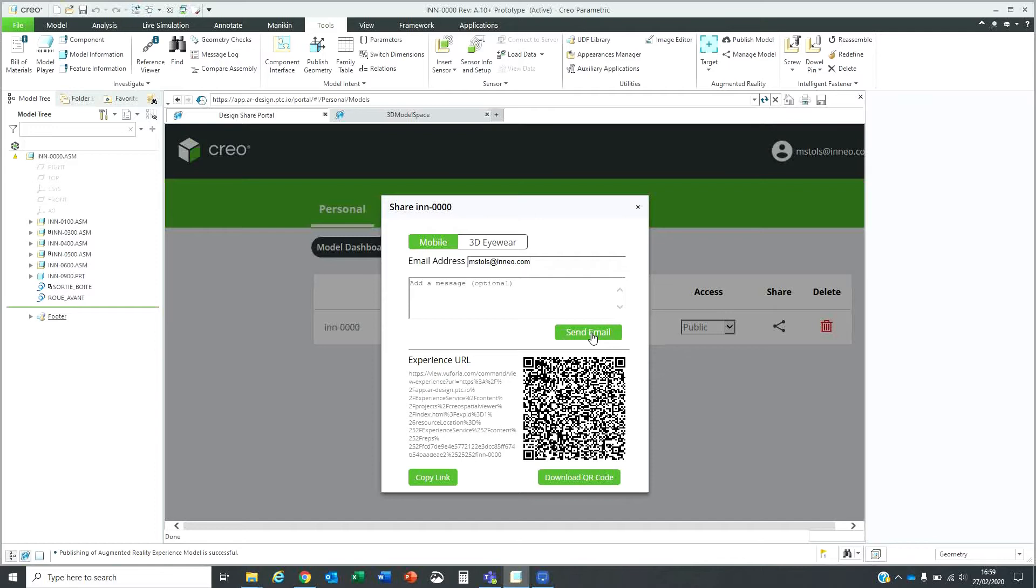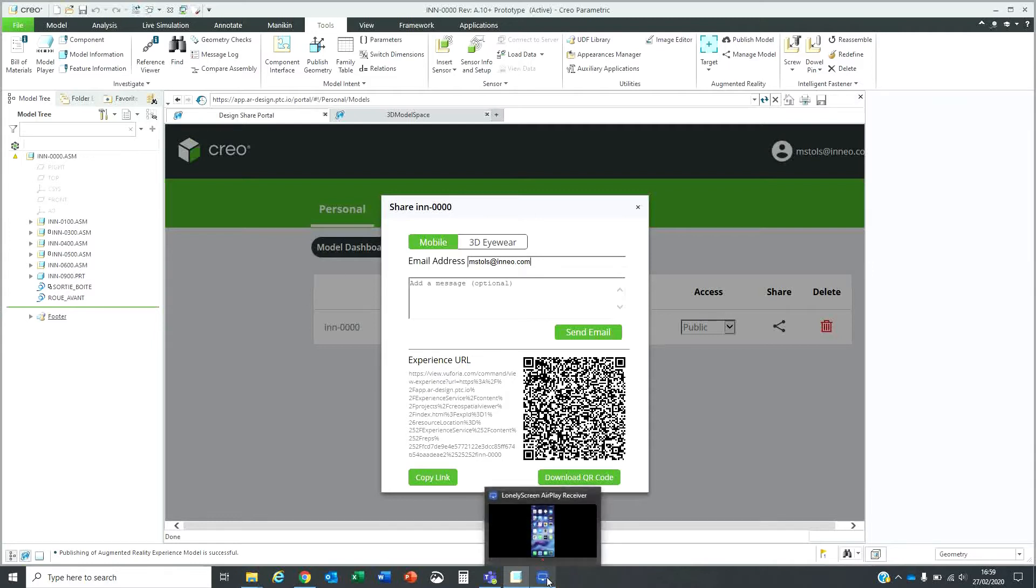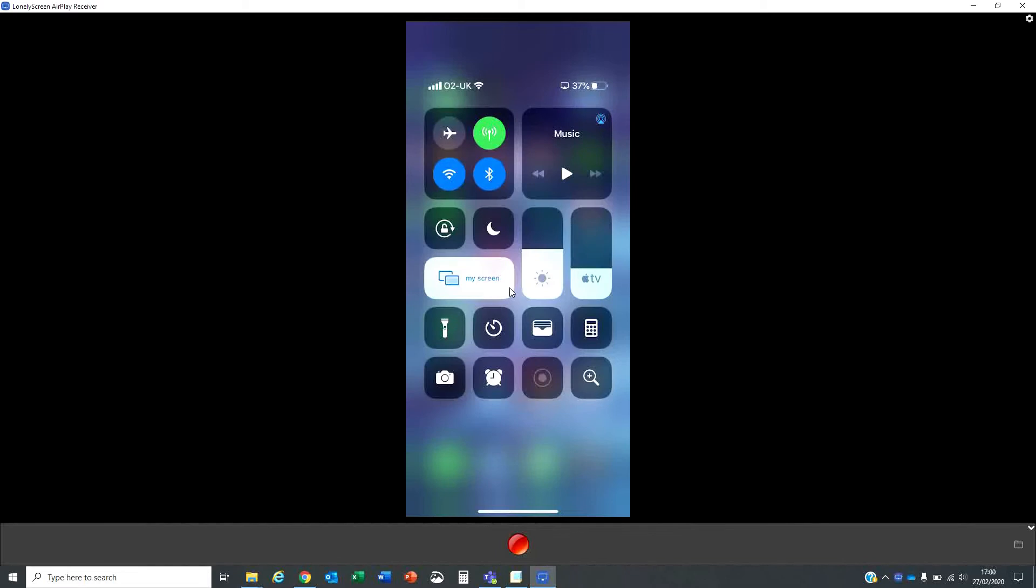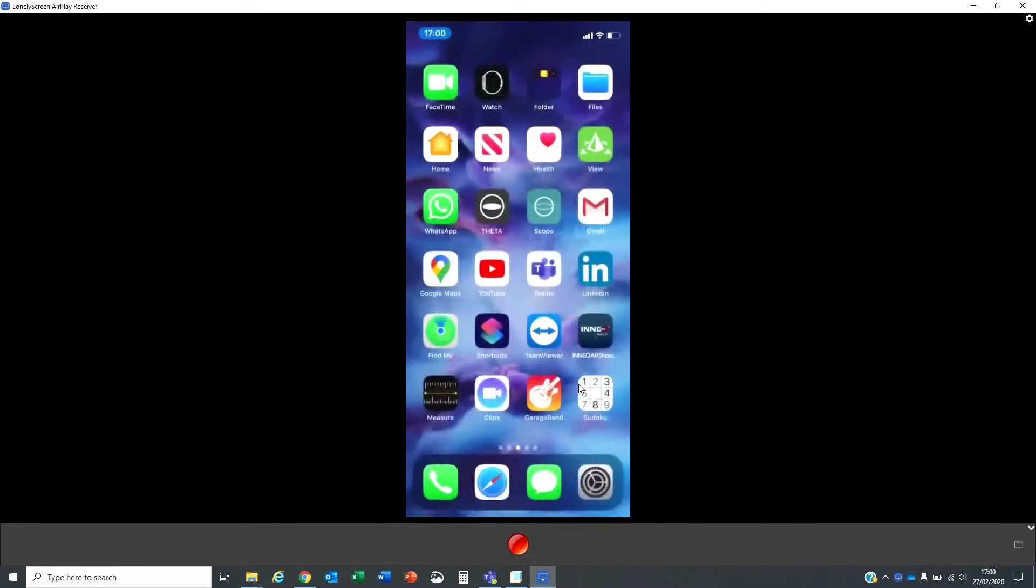Or what I could also do is use my phone. Let's say you've gone and downloaded the application. Let me share my screen. I've shared my screen.